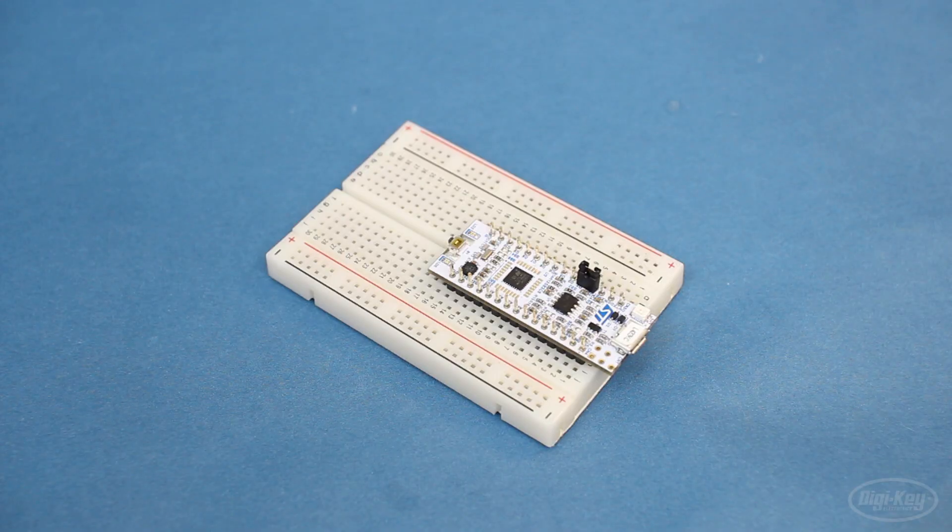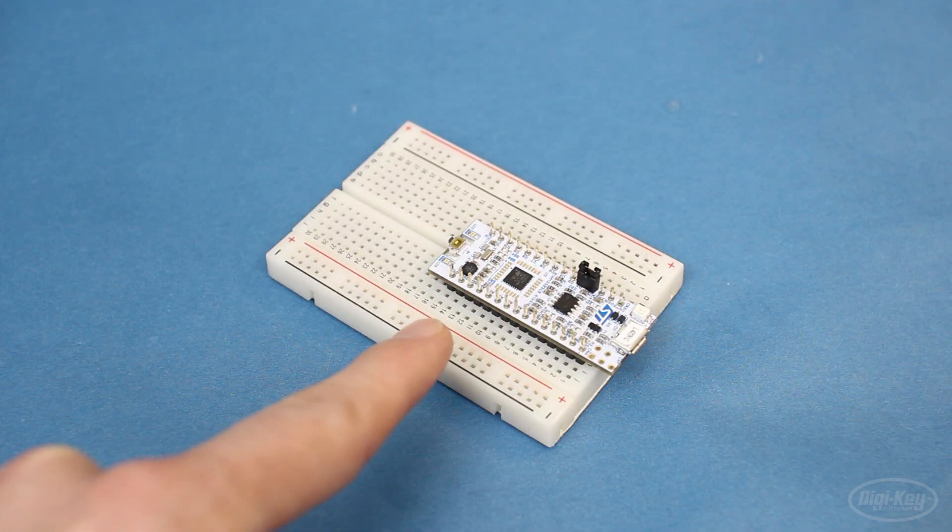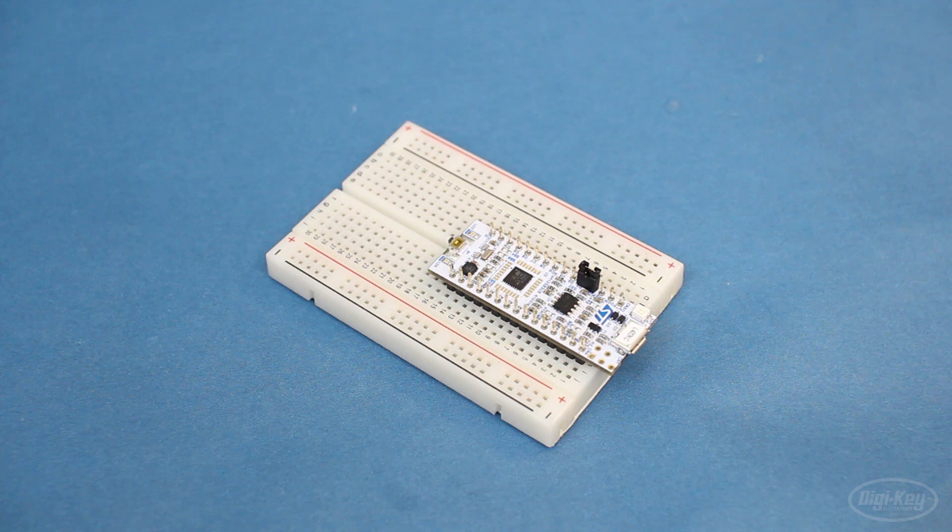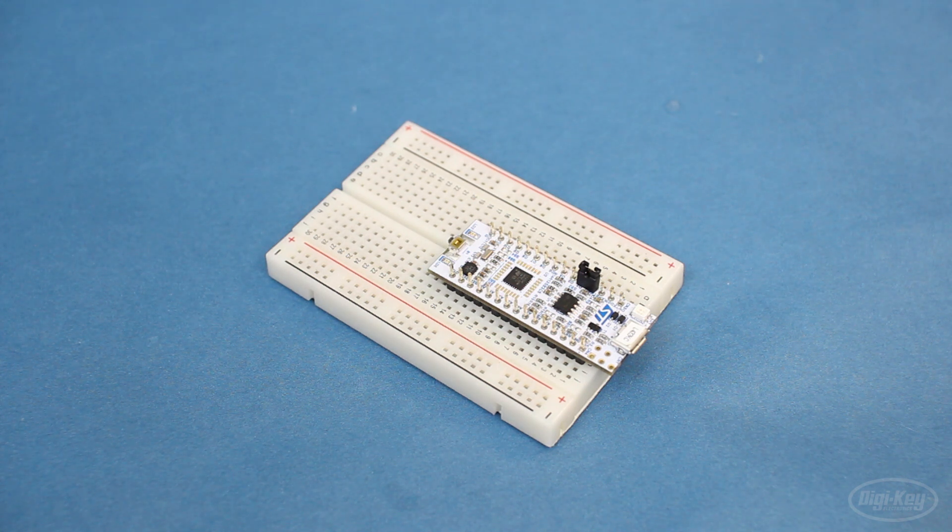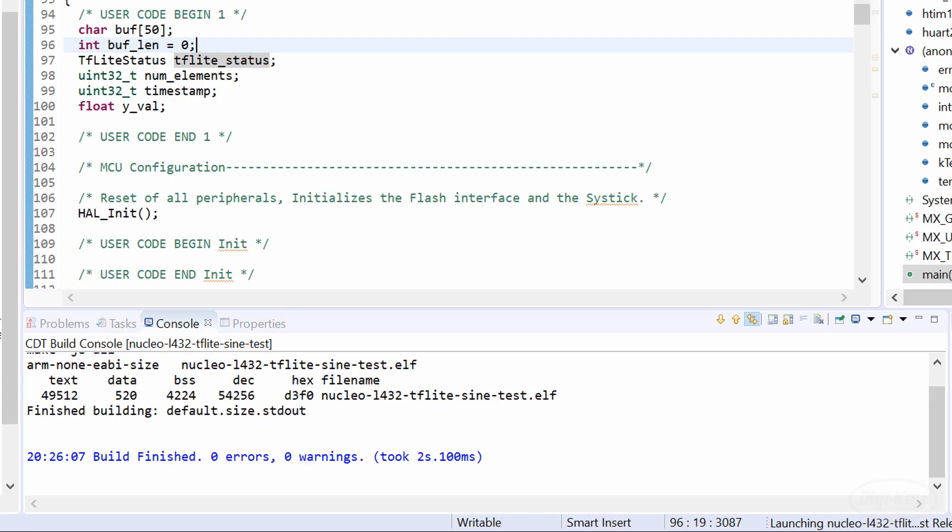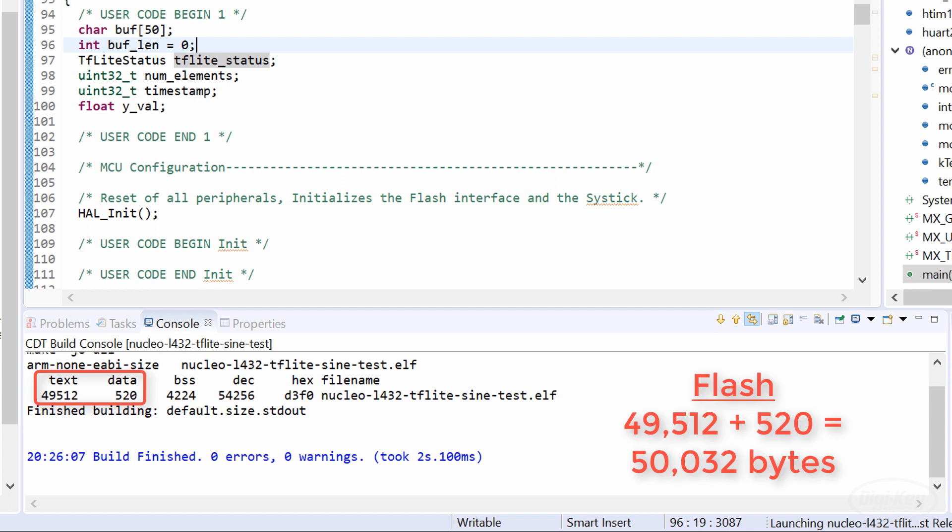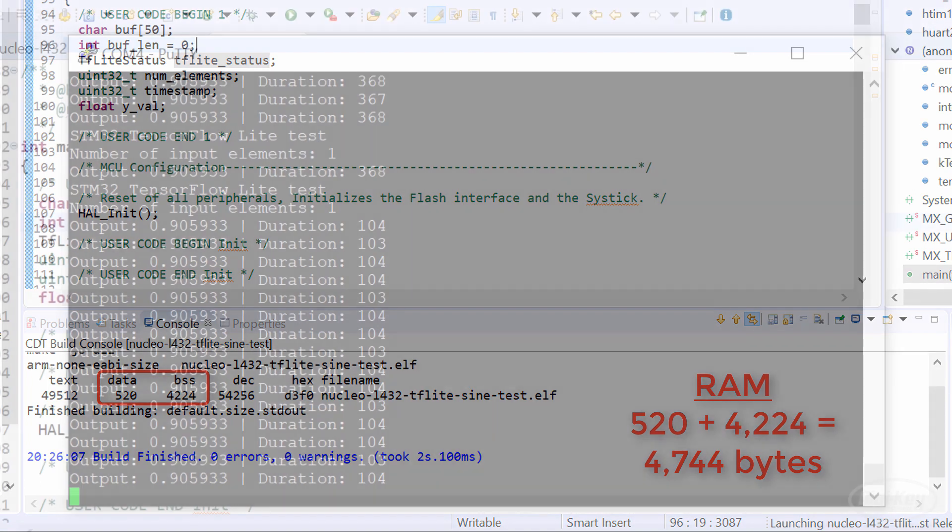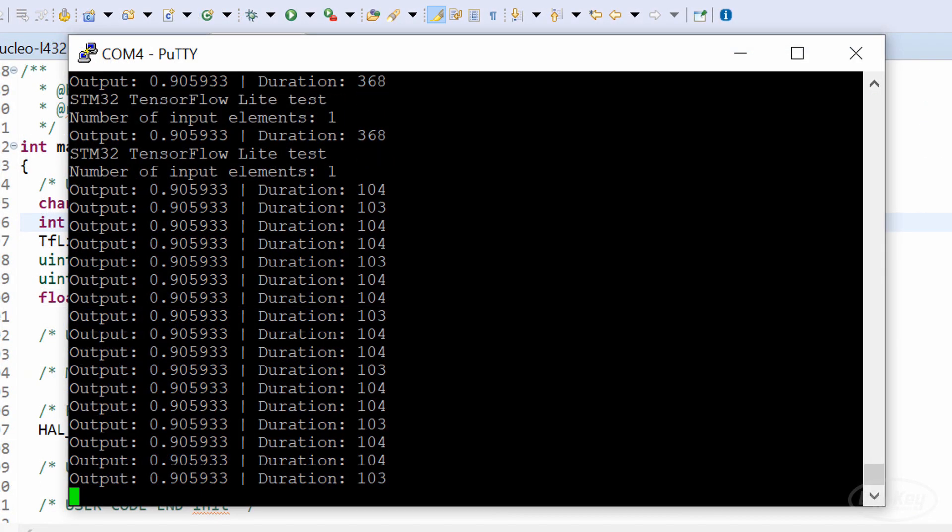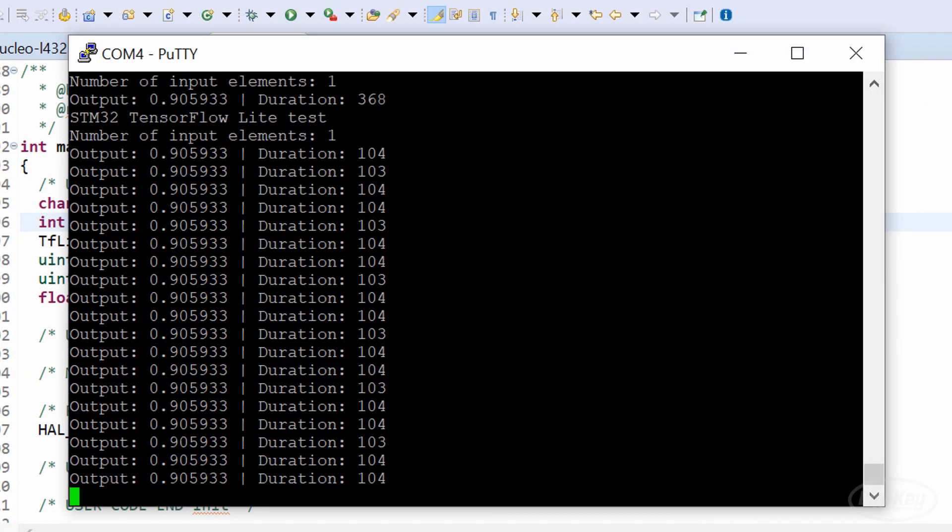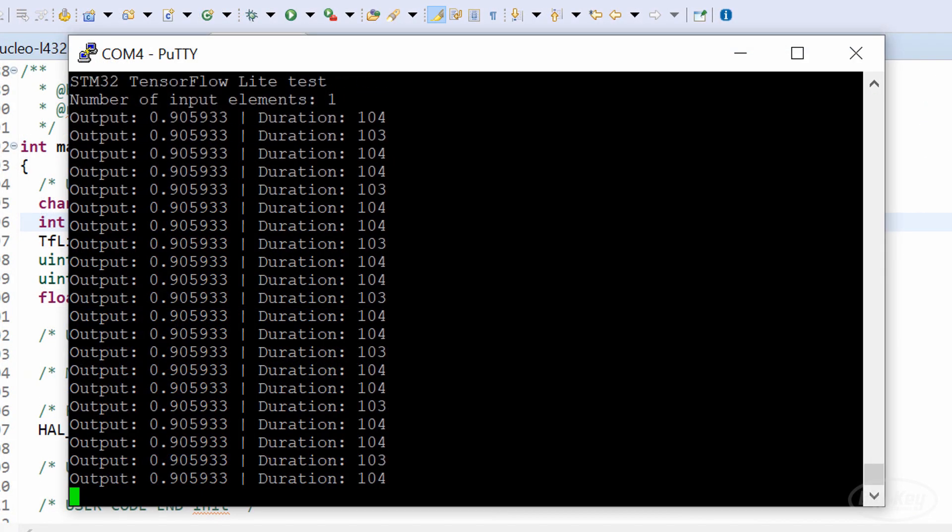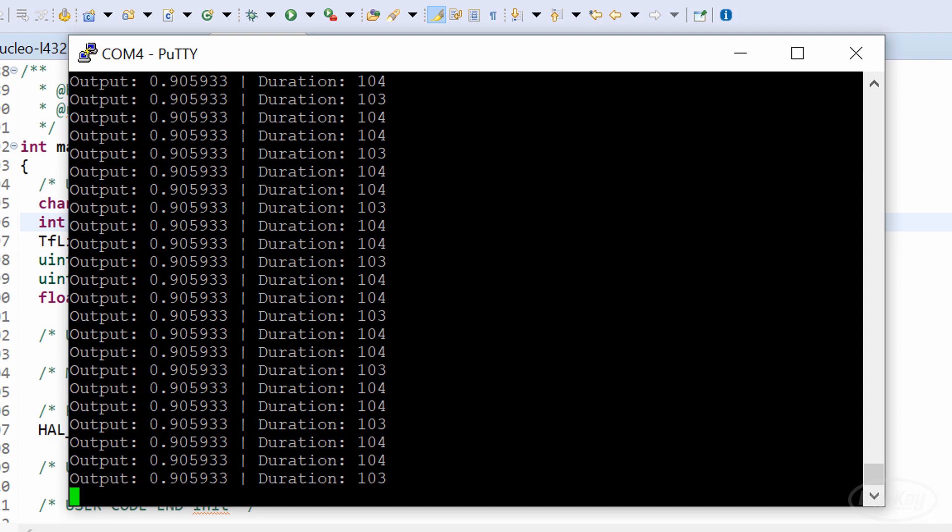Interestingly enough, we seem to have shaved off about 1 microsecond by switching to a release build. So how does this compare to TensorFlow Lite for microcontrollers? In the previous video, I ran inference with the same neural network model on the same microcontroller, but using TensorFlow Lite. With the release configuration, I found that it took up about 50,000 bytes of flash and about 4,700 bytes of RAM.